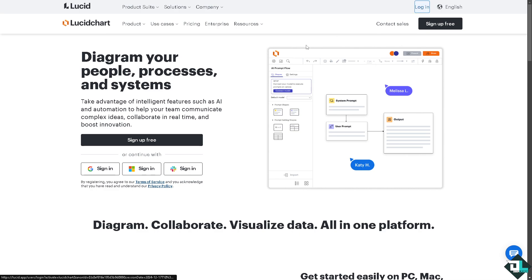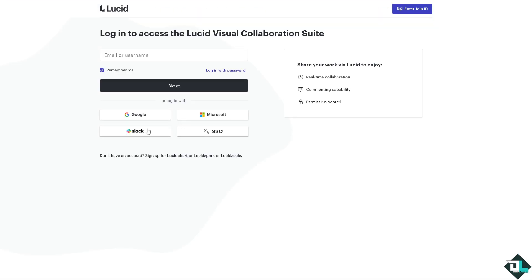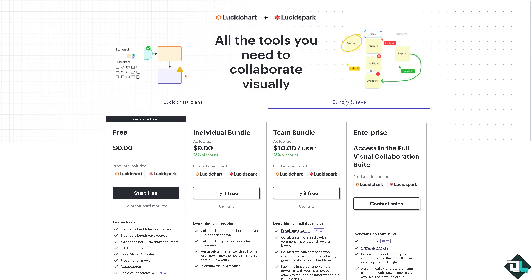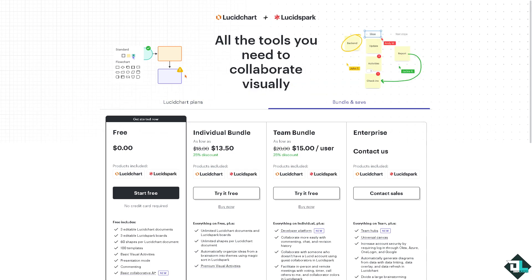If this is your first time here in Lucid Chart, I want you to click the sign up option and from here just follow the on-screen instructions and you're good to go.